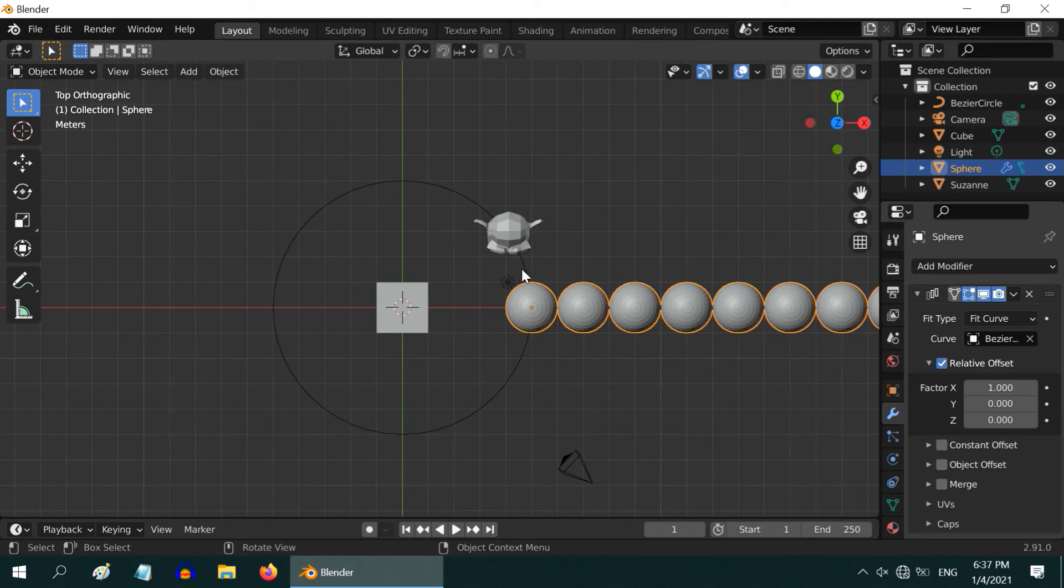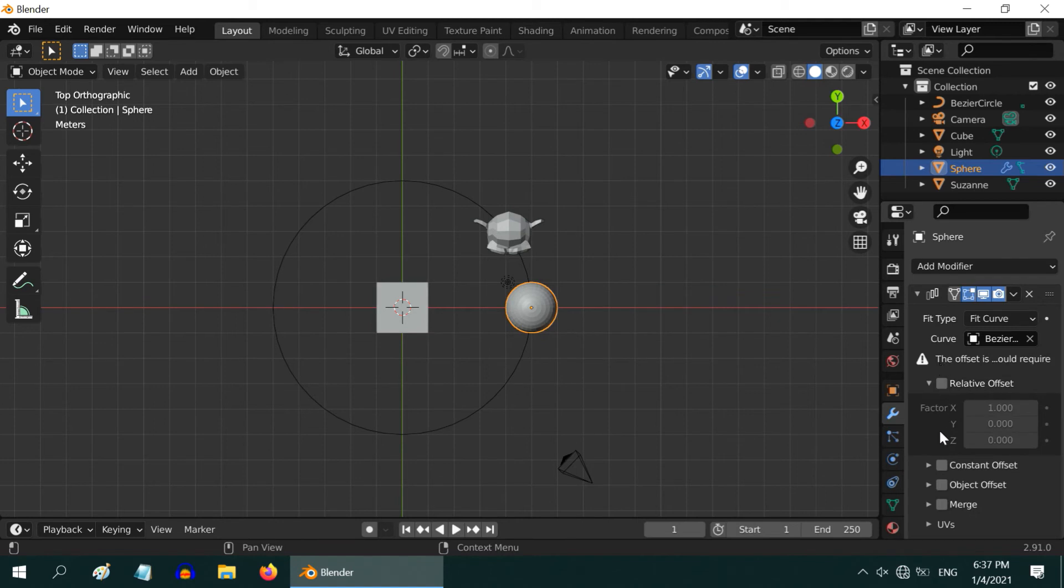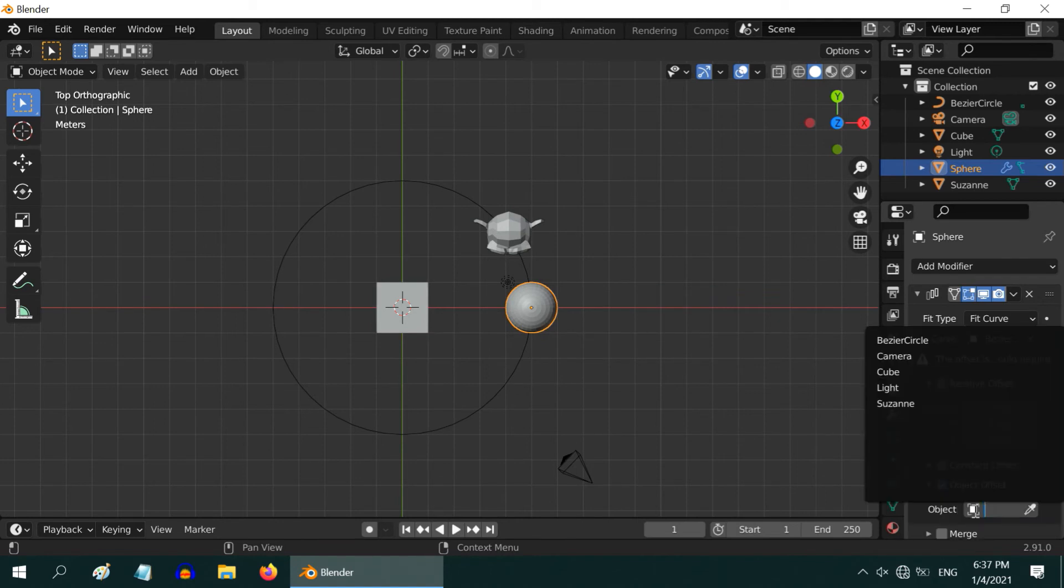In order to position them on the circle, we have to change the offset. First remove this relative offset option. Then enable the object offset. And in the object field, select the monkey.